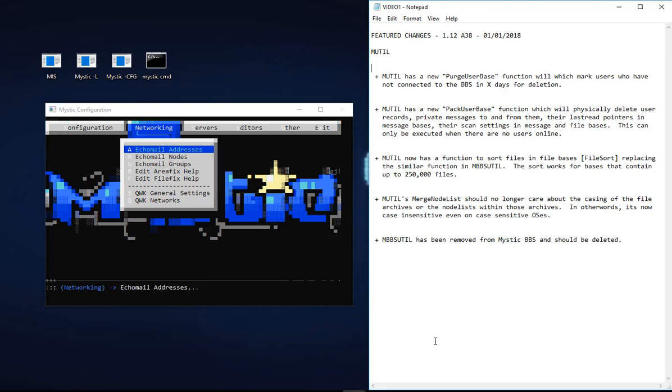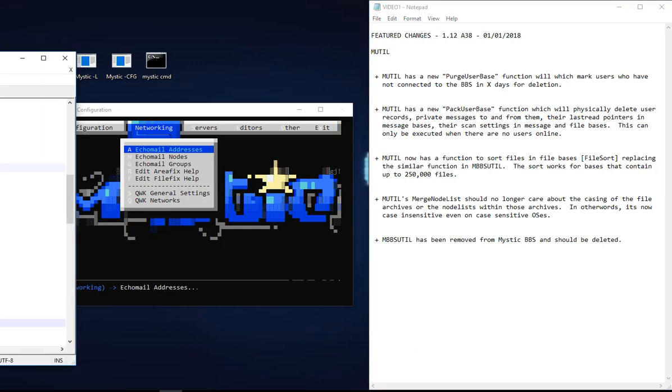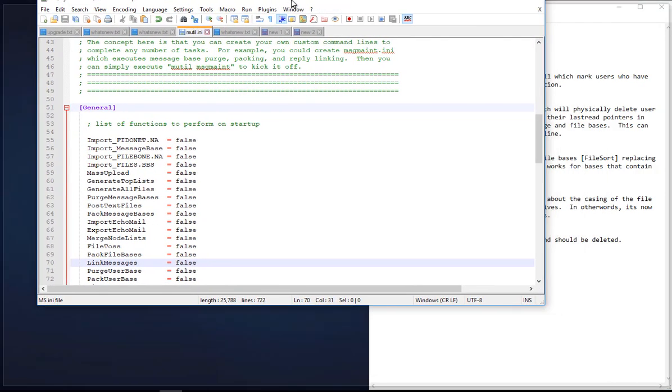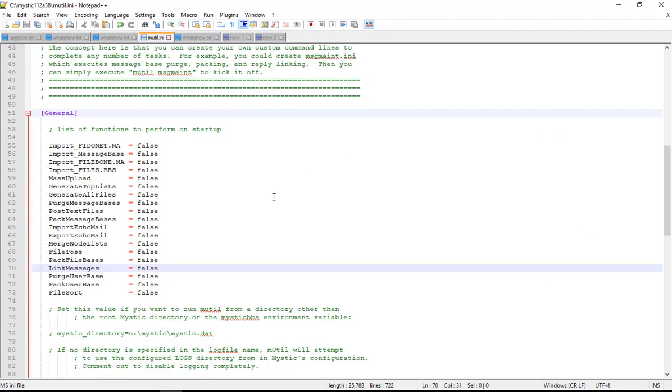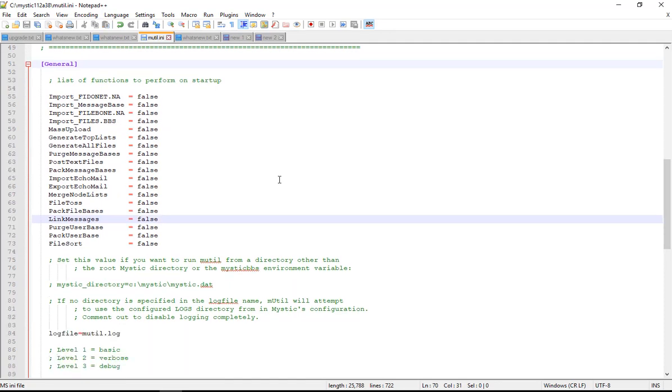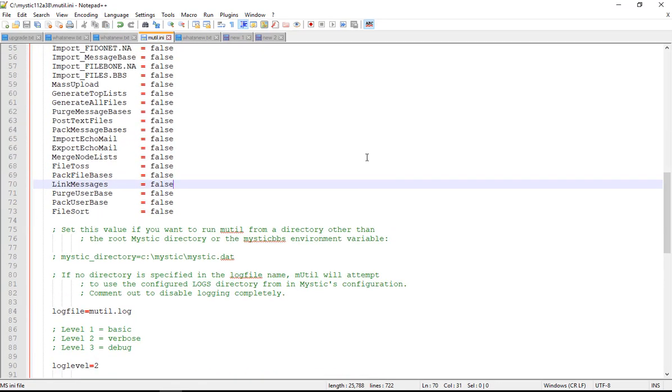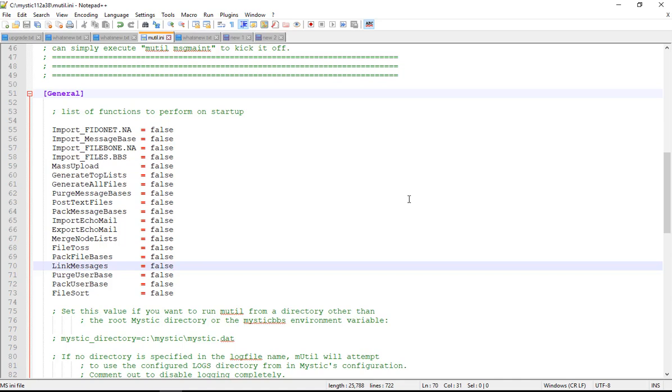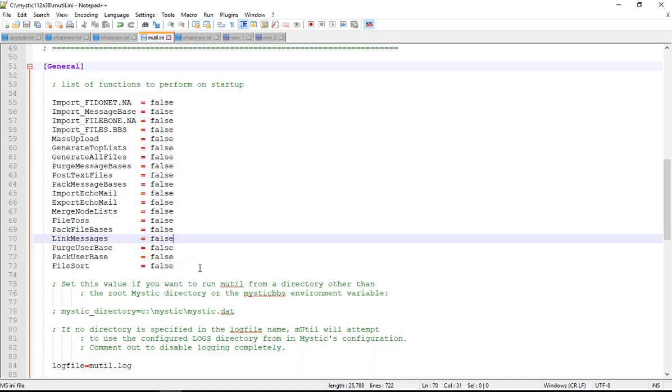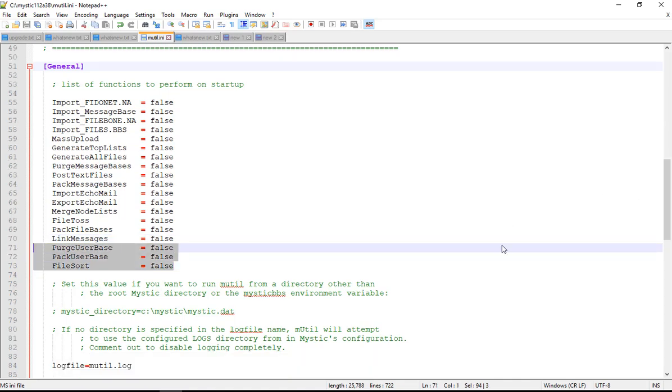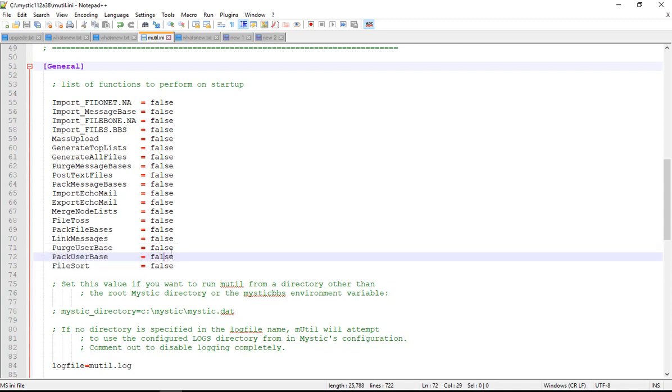I've just highlighted here a few bullets from the what's new text that really picks up what's changed in this version. There are significant changes in this move to alpha 38. Firstly, MUTIL now has a new function for purging the user base, so you can mark users who have not connected to the BBS in so many days for deletion.